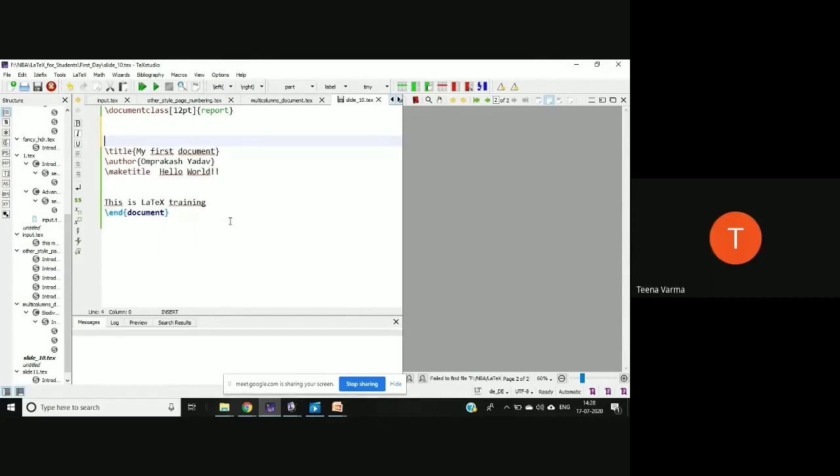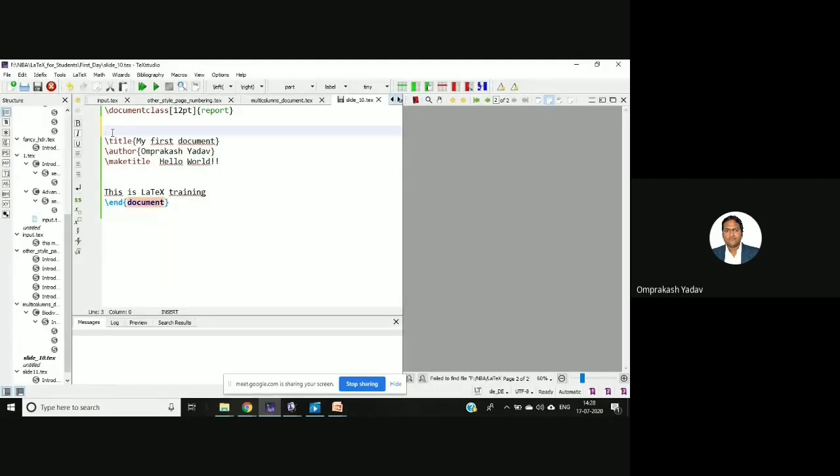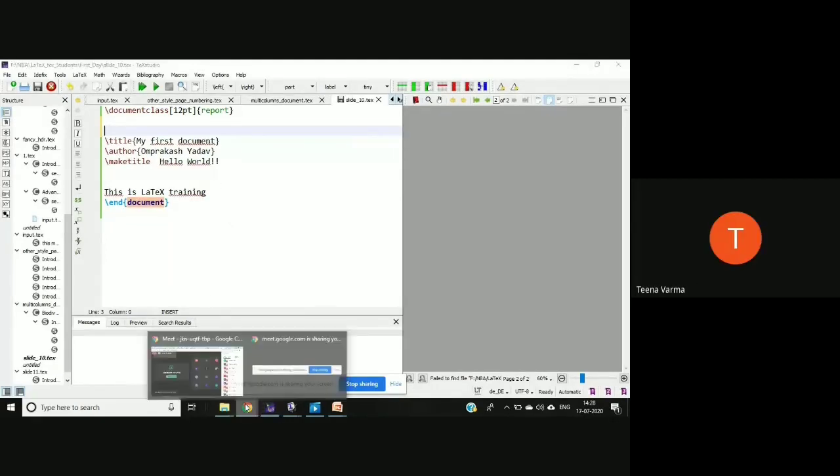Kindly open in chat box. Is it visible now? Now it's okay. Yes sir.